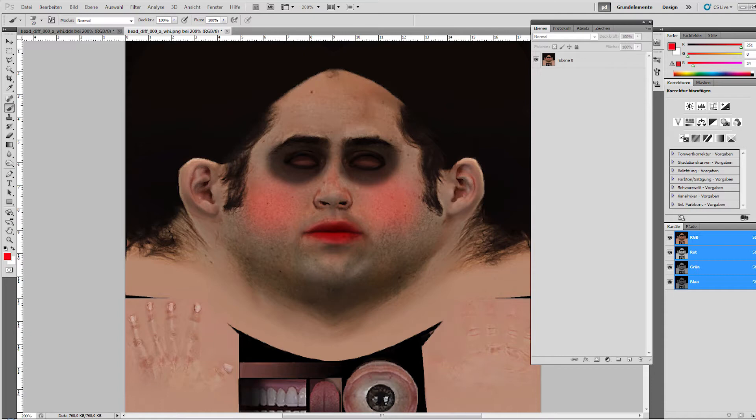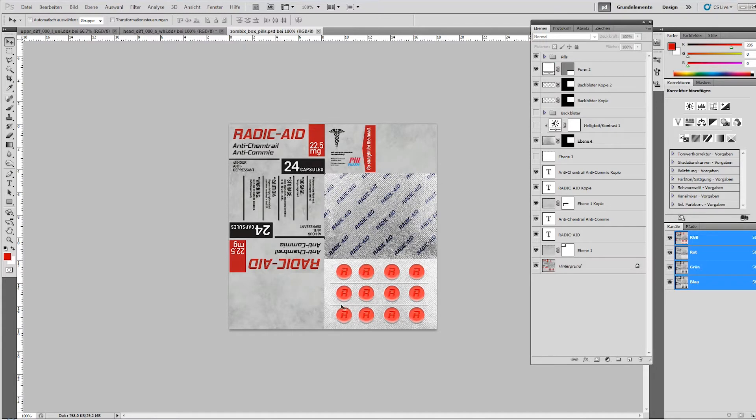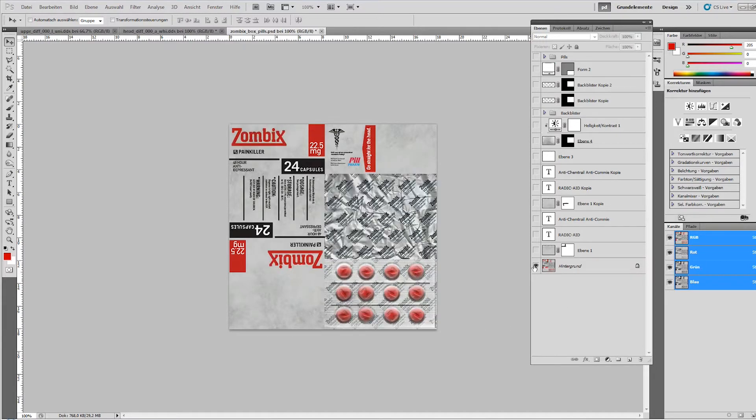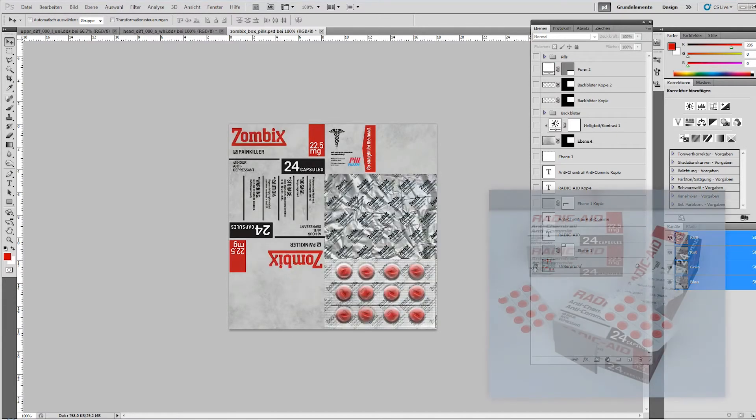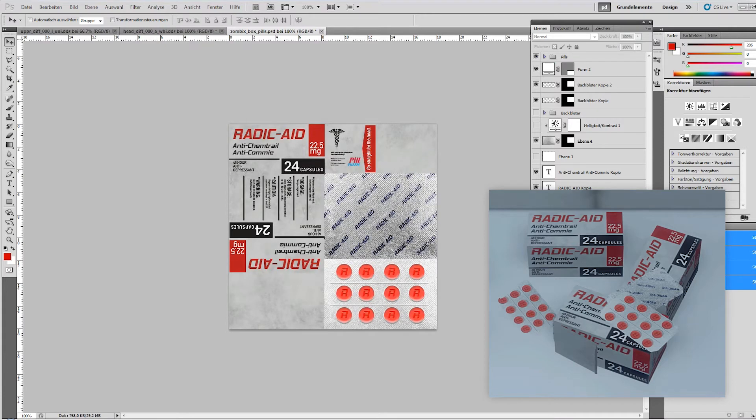You can do the same as well for almost any object in the game. For instance, if you've seen my video The Truth About Chemtrails, I edited this little fuel box to show a different product name. It can be a lot of fun to change the game like that.